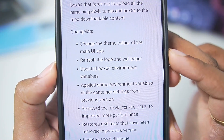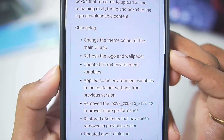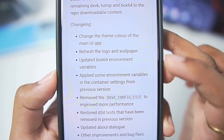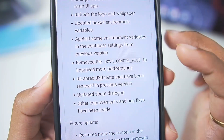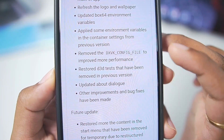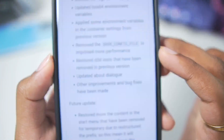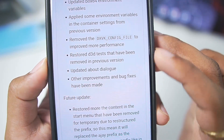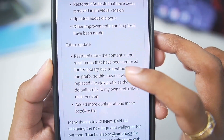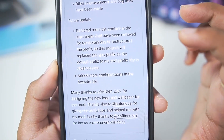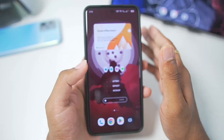Here is the changelog: changed the theme color of the main UI app, refreshed the logo and wallpaper, updated the Box64 environment, applied some environment variables in container settings from the previous version, removed DXVK configuration for improved performance, restored the D3D test, along with other improvements and bug fixes, and a few more internal changes related to the Box64 prefix.